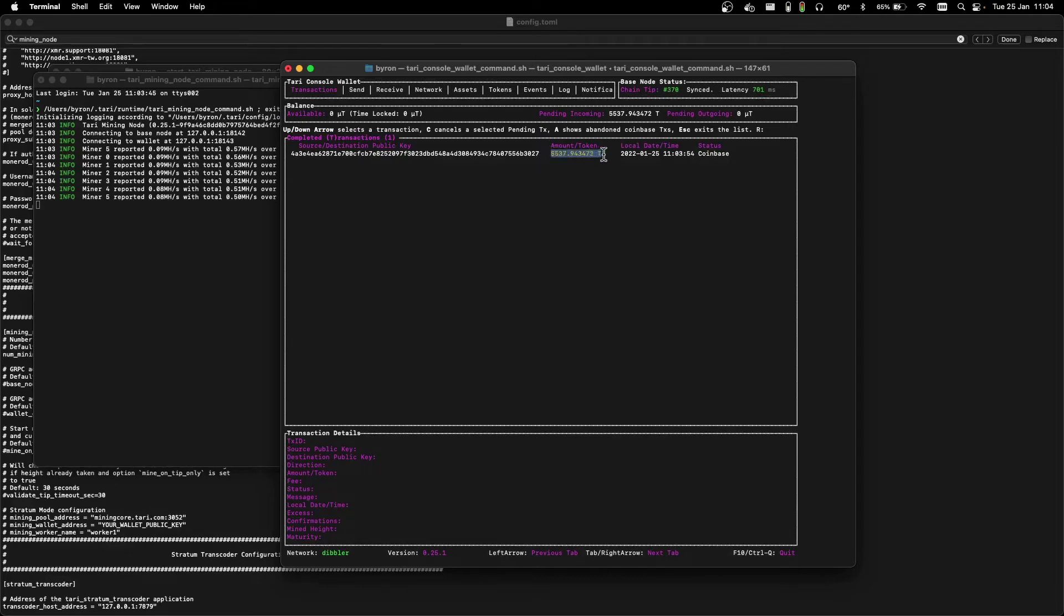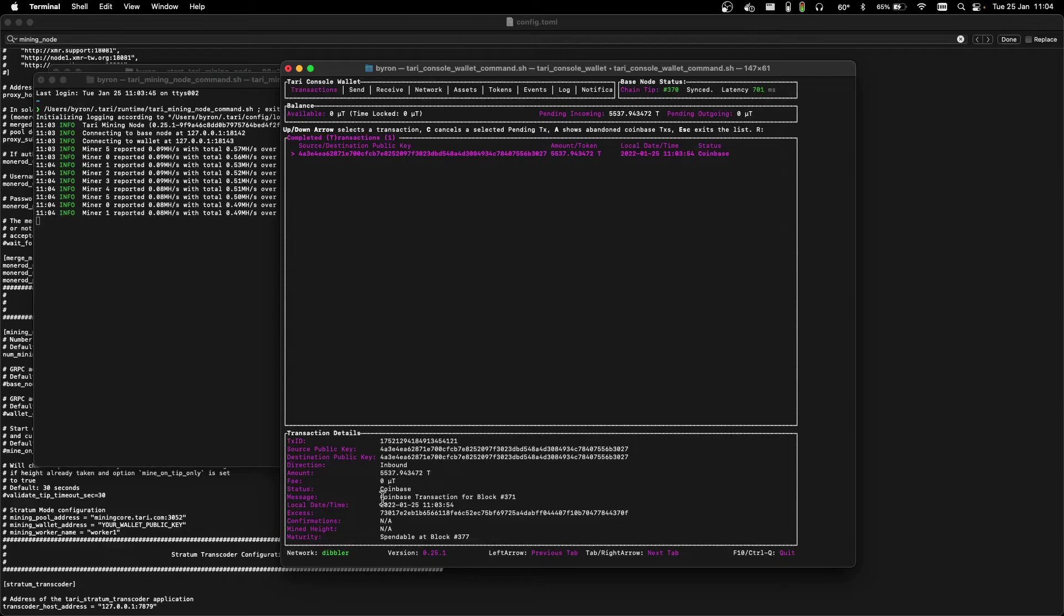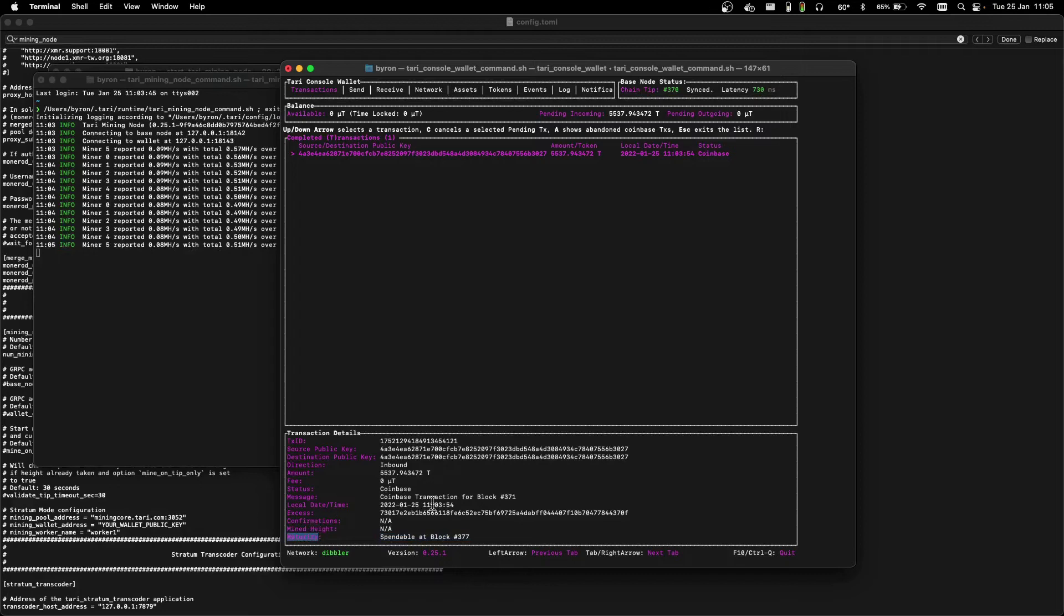A Coinbase is a payout transaction for the miner, for mining the block, as well as all the transaction fees. If we push T here, we can see some additional information about this transaction. It's for block height number 371, which is the next block to be mined. And we can see that it's only spendable at block 377, should we win it. That's the output's maturity, as it's known.